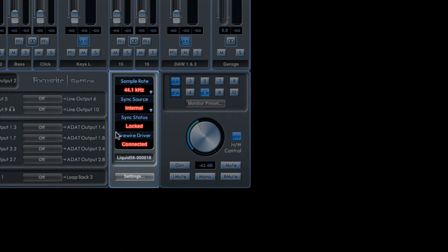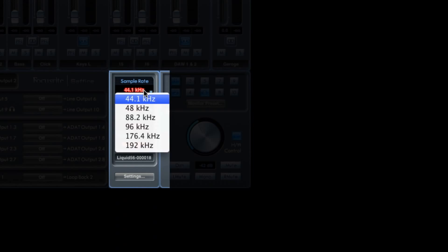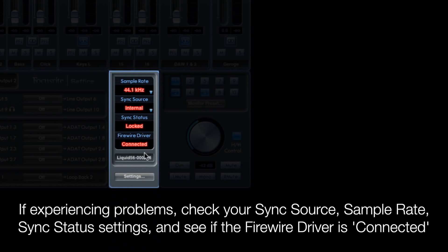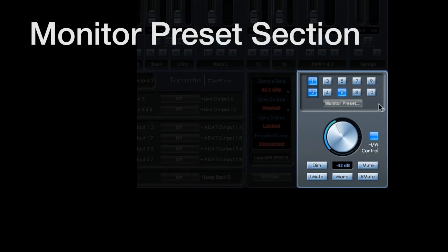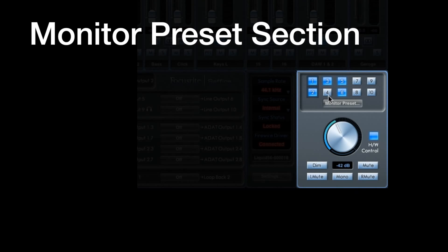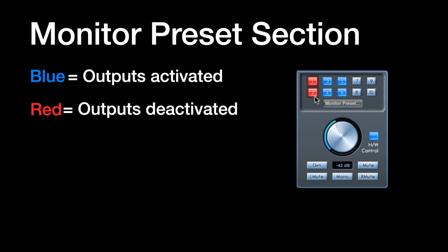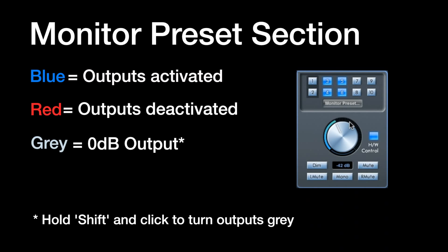So this section here in Sapphire Mix Control, we've got the sync section where you can choose the sample rate that your interface is running at. You can choose the sync source and then sync status shows you whether it's locked or not. You've then got the monitor preset section. This is where you can control whether your outputs are switched on or off. When it's blue, the output is switched on. When it's red, the outputs are switched off. If you shift and click on one of the outputs, it changes to grey and that sets the output to output at 0 dB.